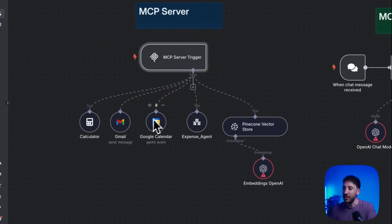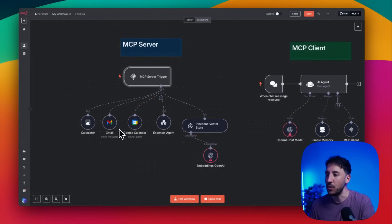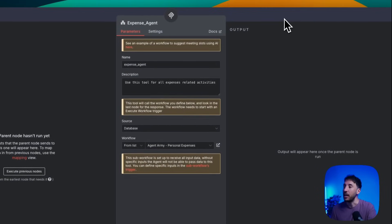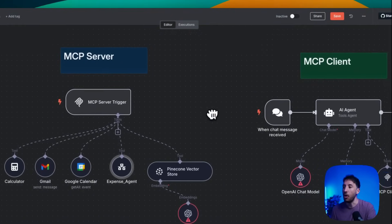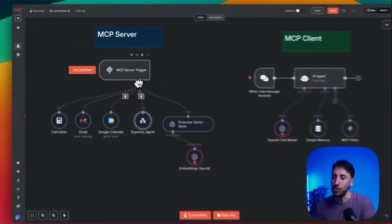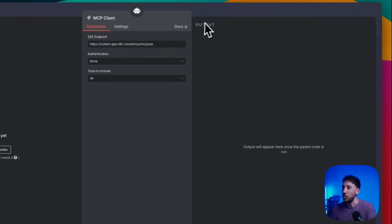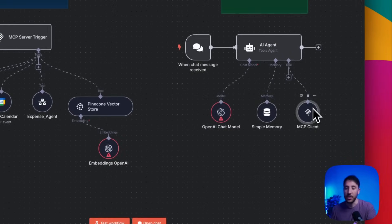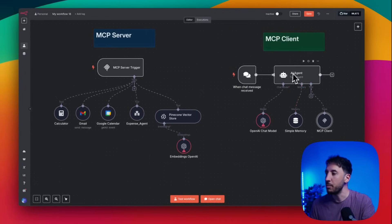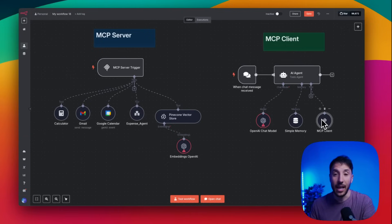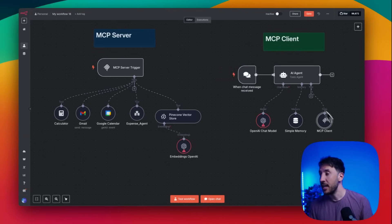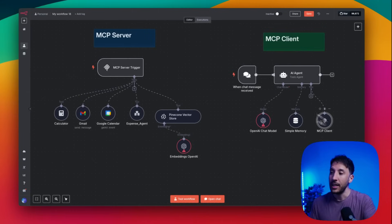Just like you would with an AI agent, you can add your tools — things like a Pinecone vector database or even an entire separate workflow it can call. You can initiate the tools within this MCP server from your AI agent. Instead of telling the agent which tool to use, you just add the MCP client tool and the AI agent can call the different tools attached to your MCP server.